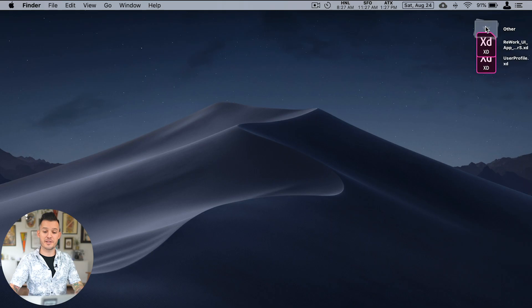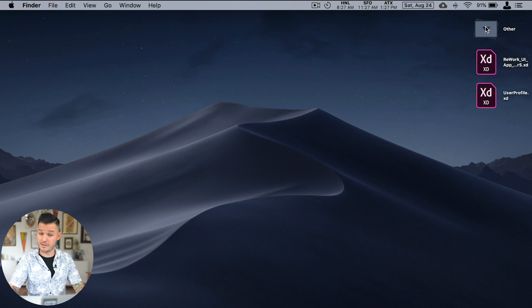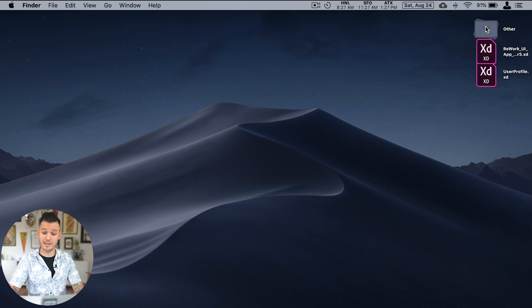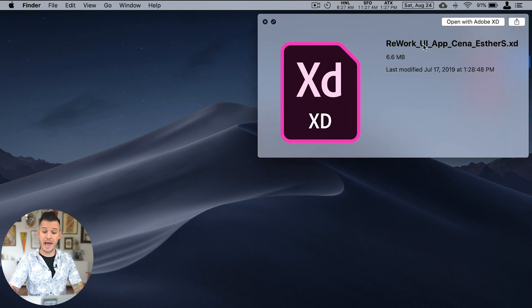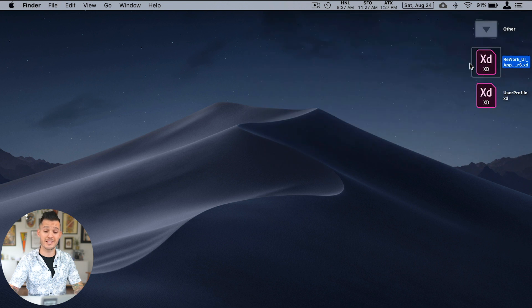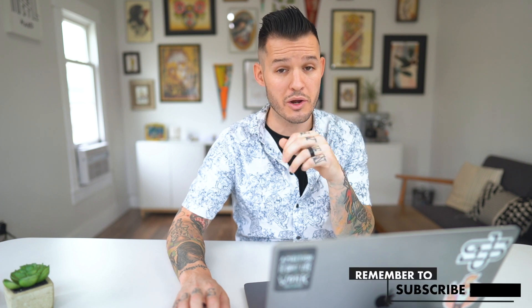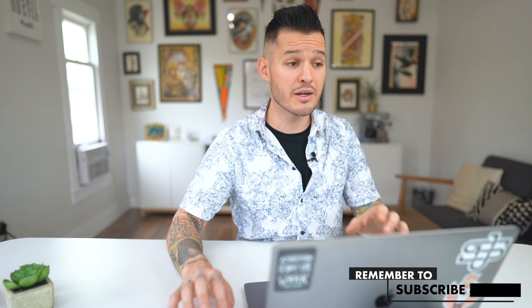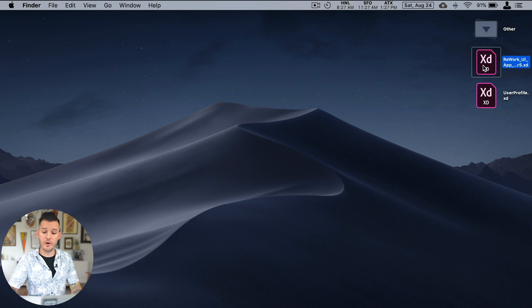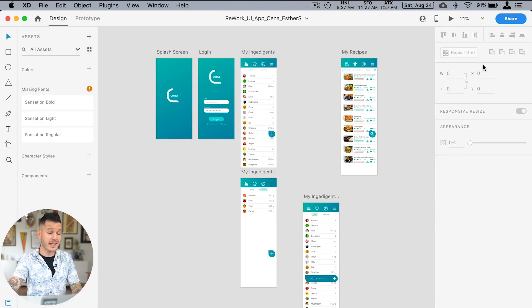I have two projects on my desktop. Really excited to get started. The first one is an app designed by Esther S. It was submitted to me on Twitter and if you want to submit your designs, you can. You just follow the link down in the description and check out all the details for that, but I would love to rework your work. We're going to go ahead and click on it. It's done in Adobe XD.